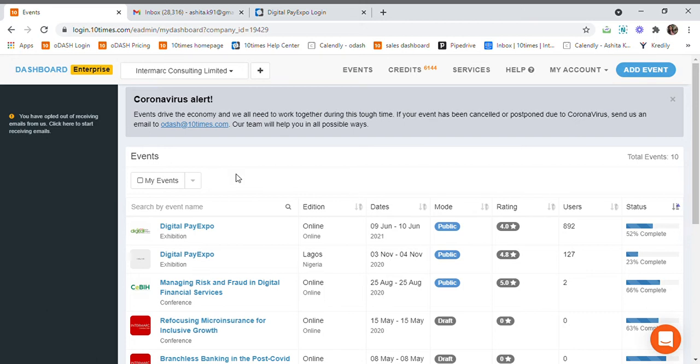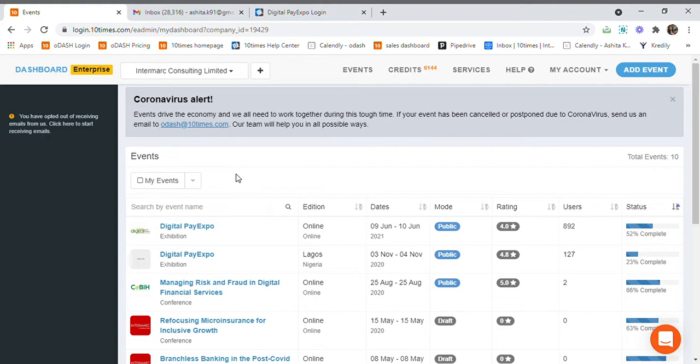Hi, today we'll learn how to enable email white labeling in our event. Email white labeling is used when we want to send all email communications to attendees, speakers, and exhibitors from our own email ID rather than the platform's email ID.